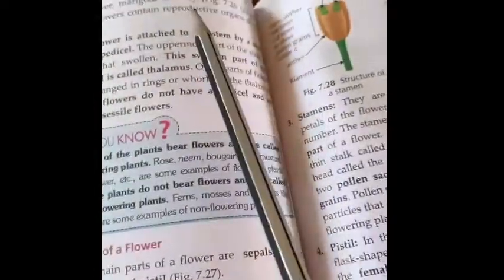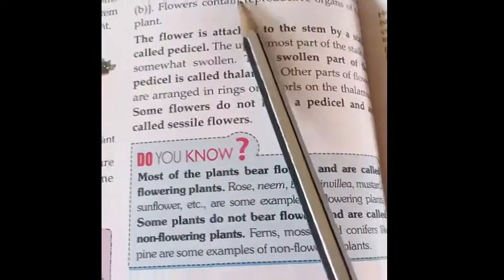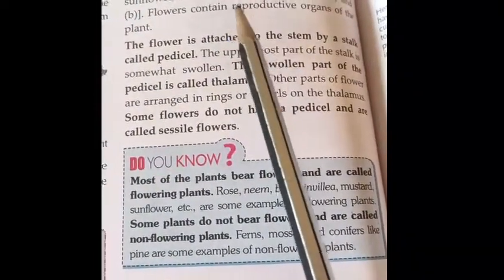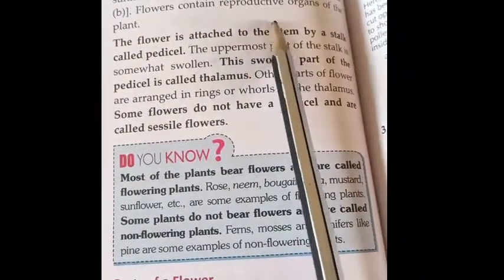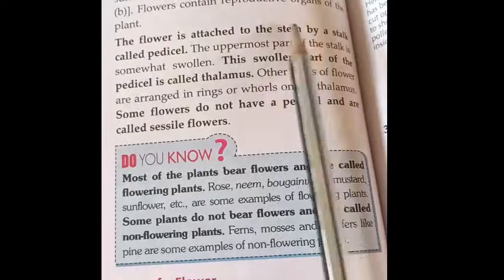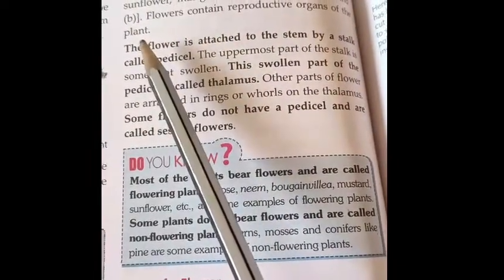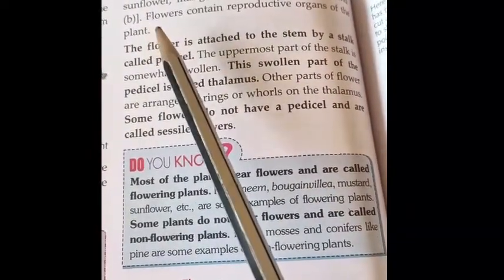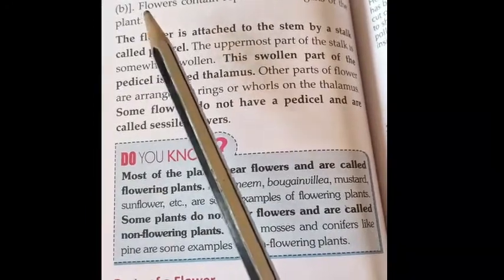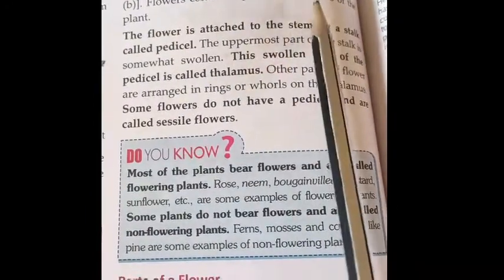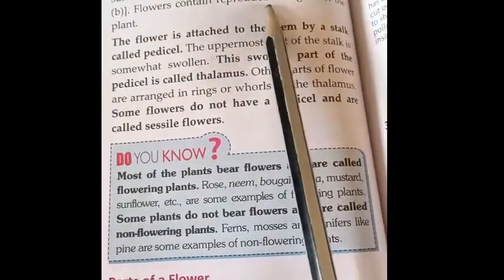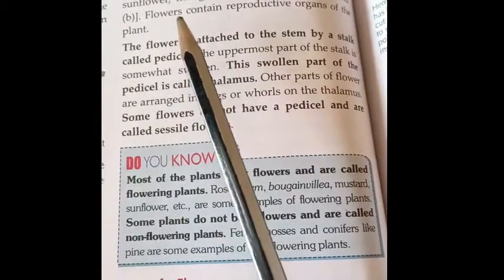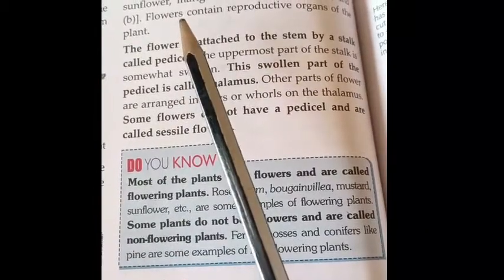Some common flowers are hibiscus, rose, jasmine, sunflower, marigold, and lily. A very important thing about the flower is that it contains the reproductive organs of the plant.